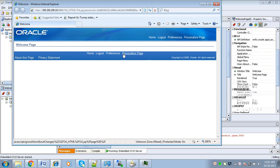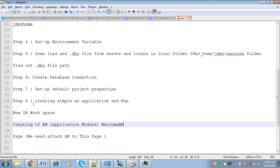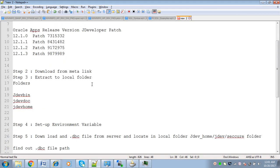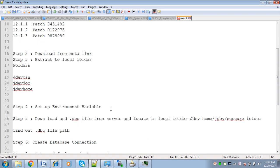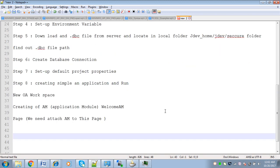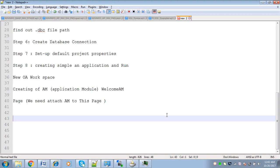We are done with developing a simple application. To summarize this session: we saw how to find out the JDeveloper version for a particular EBS instance to develop an OAF application, then how to extract it and set up an environment variable, then how to download the DBC file and locate it in the jdevhome/jdev/secure folder, and finally how to create a simple OAF page. Thanks for watching the video — please subscribe to this channel for more videos.